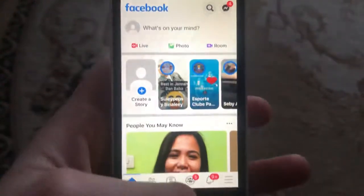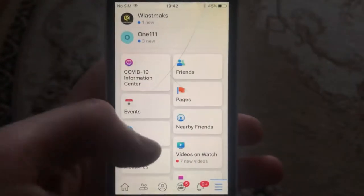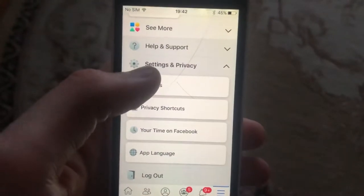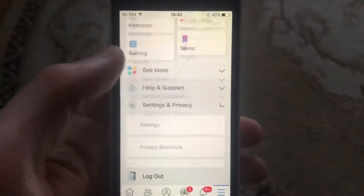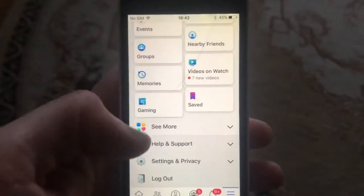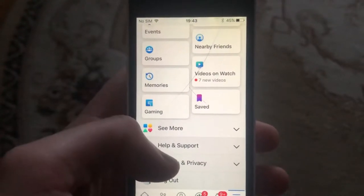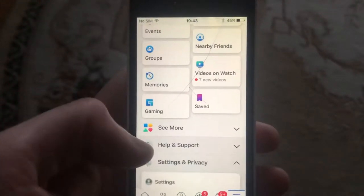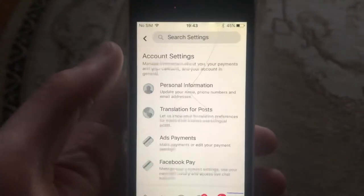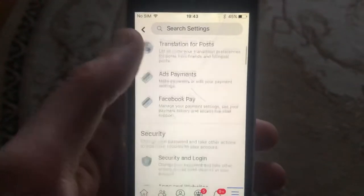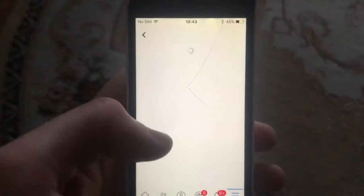Just open the Facebook app, tap the menu, scroll down, and find Settings and Privacy. Then tap on Settings. Now you just need to find Security and Login.